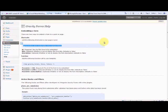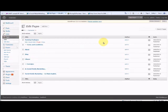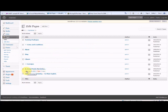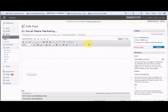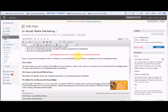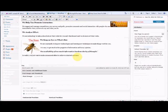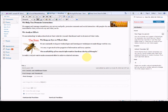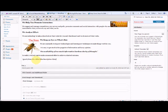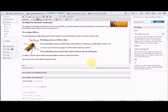Then go to the page that you wish the form to be on. And I'm going to put this one on the bottom of in social media marketing. Go to the bottom of the page, Control and V at the same time to paste and change the ID to ID five. And it really is as simple as that.